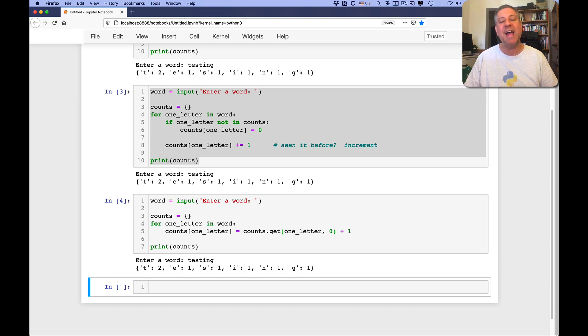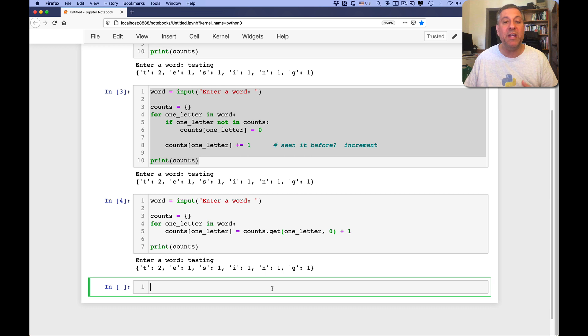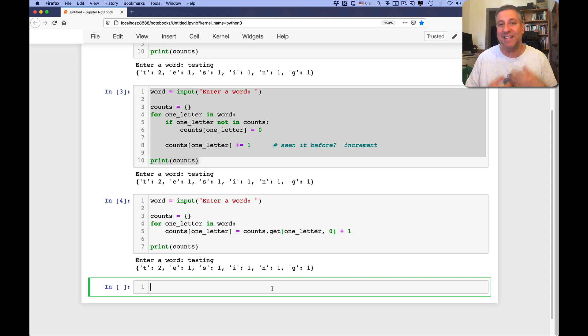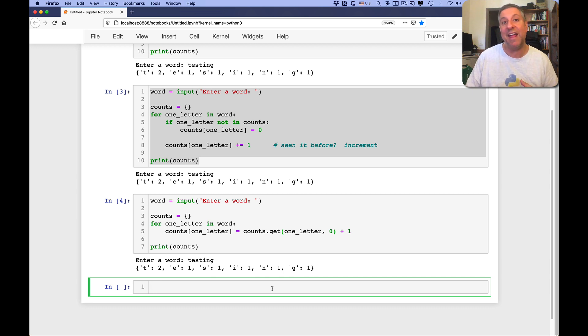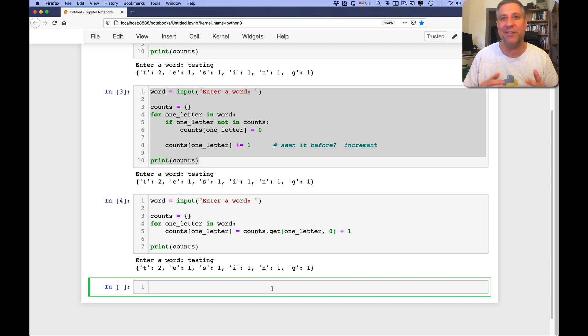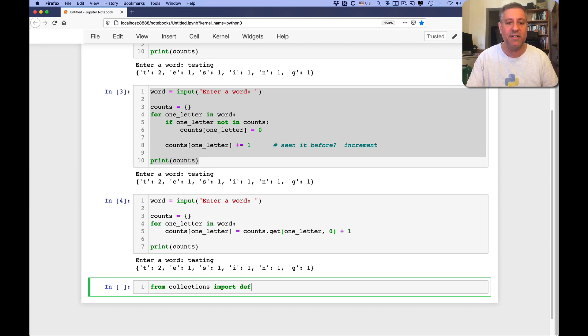Okay, how can we make this a little more interesting, a little more robust? Well, we can use what's called a default dict. Default dict is a dictionary. It's a class that inherits from dictionary, but it allows you to set a default, hence the name, default dict. They're so clever with naming. So I can say here, from collections, import default dict.